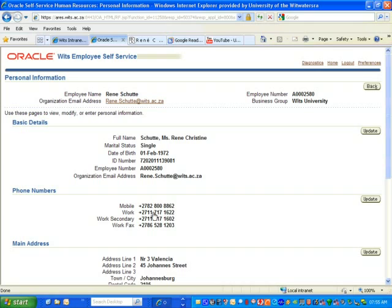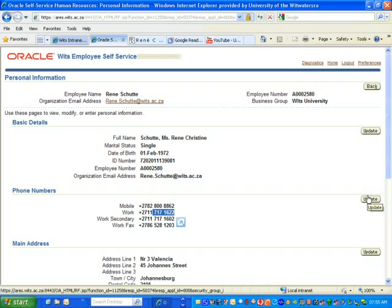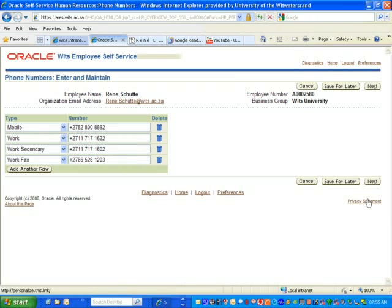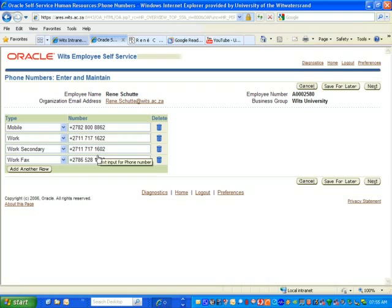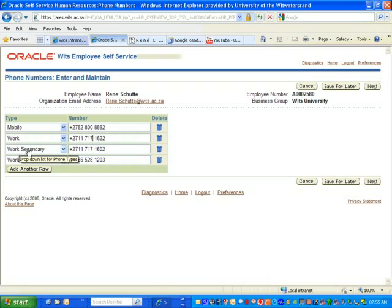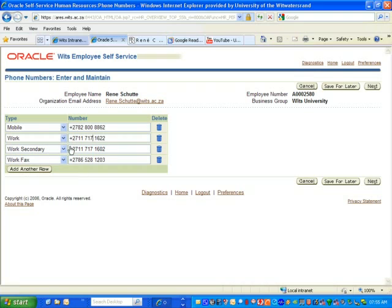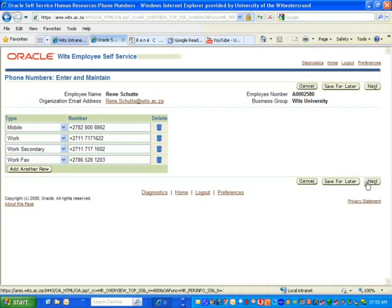But for the purposes of illustration, I'm just going to take away the space between the 717 and the 1622, so I'm going to click on the update button on the right-hand side. I can now go and edit any of these fields - the work, the mobile, or secondary work number if you've got a second office and so forth - but for now I'm just going to remove that space.